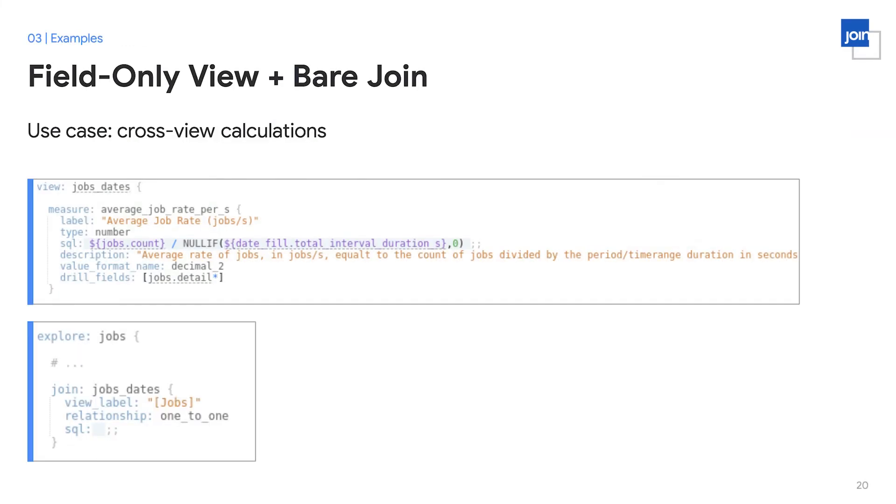Now let's take a look at how we can use a field-only view for organization. The first common use case for using a field-only view is for encapsulating cross-view calculations. Cross-view calculations, for example, are a calculation that might reference two different tables, like this measure, average job rate per second, which references in its SQL both the jobs table and a date fill table.